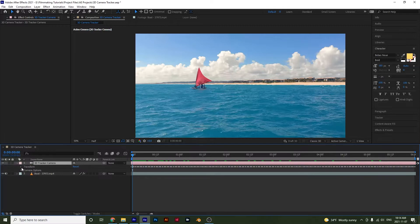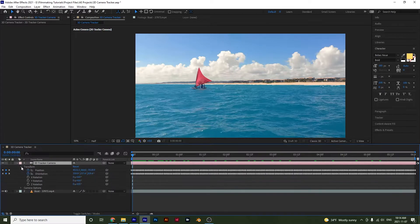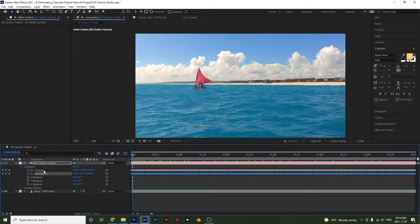you will see that we have these keyframes on our position and orientation. And this is the tracking that has actually been done by After Effects. And to really see this,